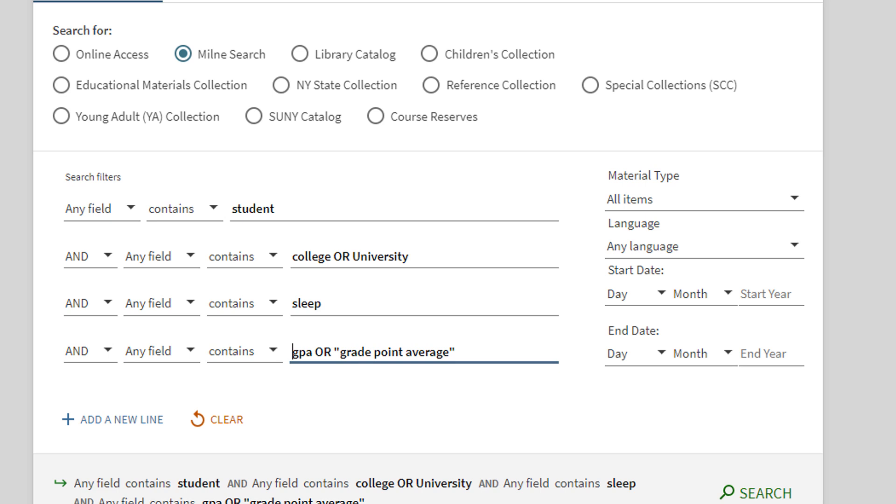We put phrases like grade point average in quotation marks to ensure that it is included in the search results.